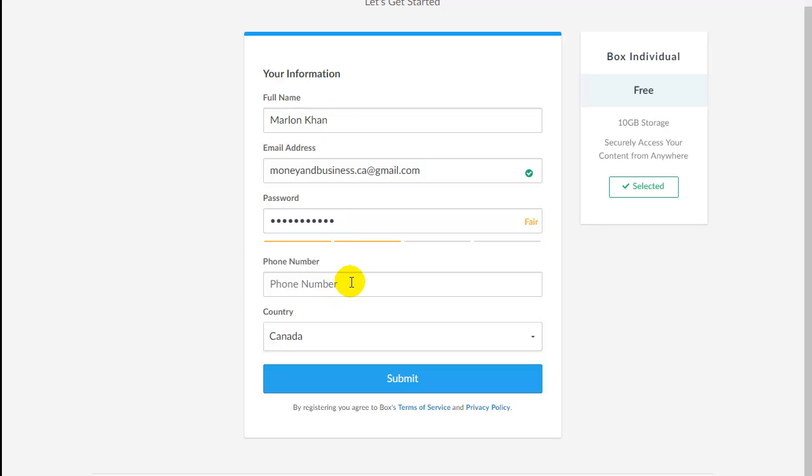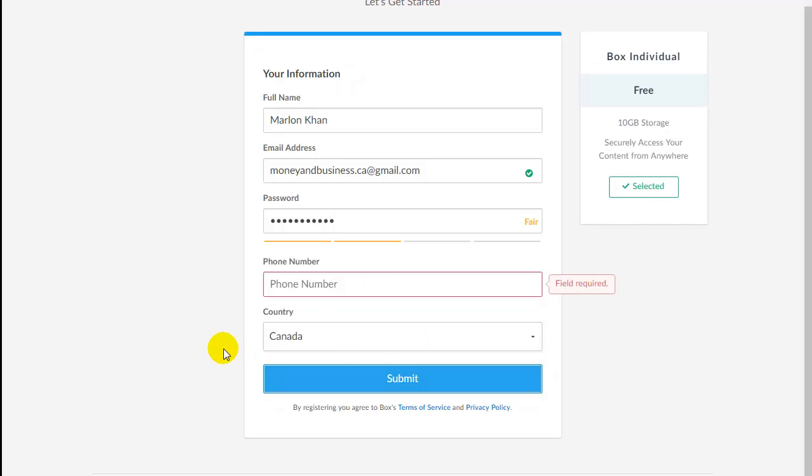I will leave out my phone number, I am not giving that to them unless it is absolutely necessary. Click on submit. Oh, so they do need a phone number, let me put it in.